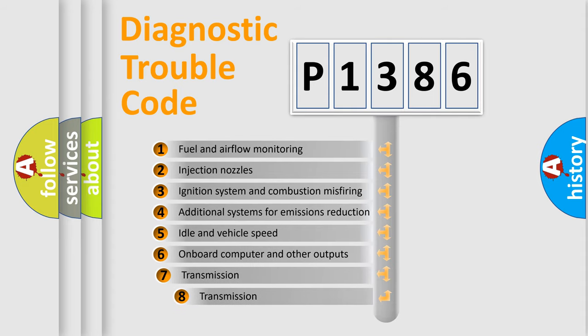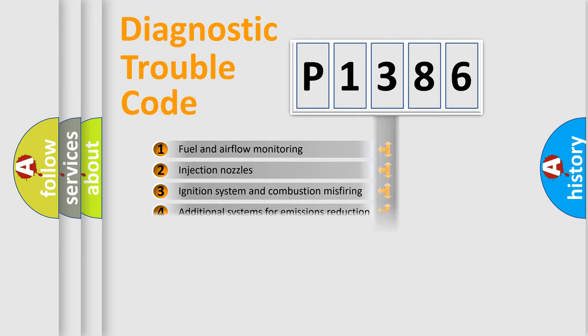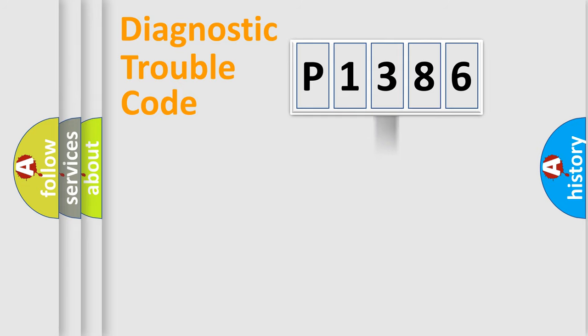The third character specifies a subset of errors. The distribution shown is valid only for the standardized DTC code.